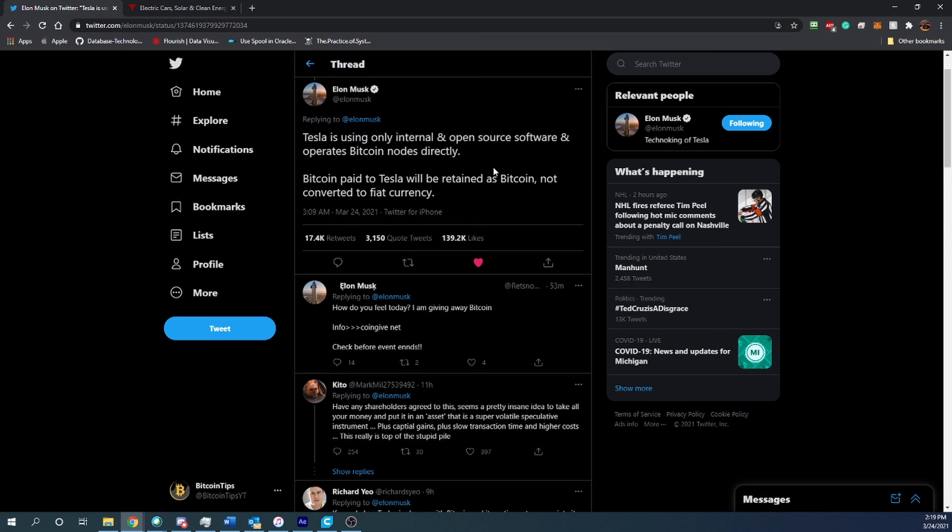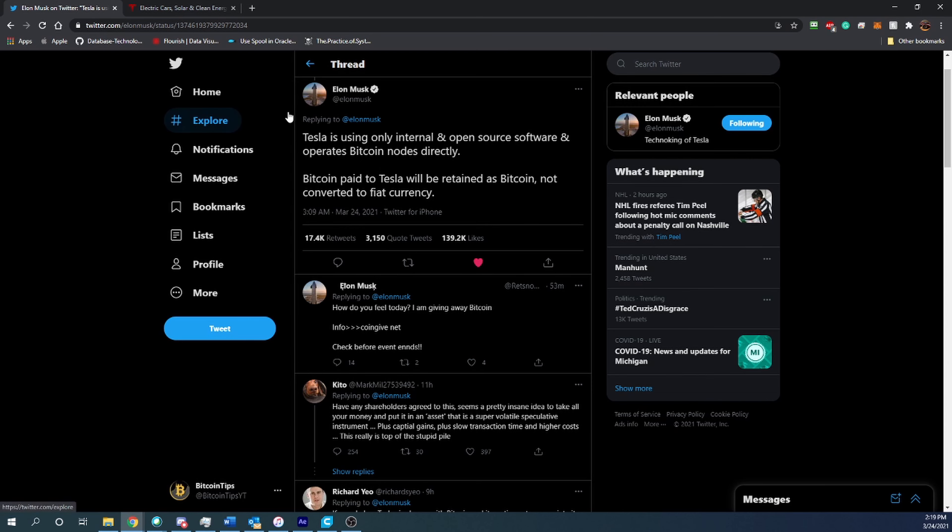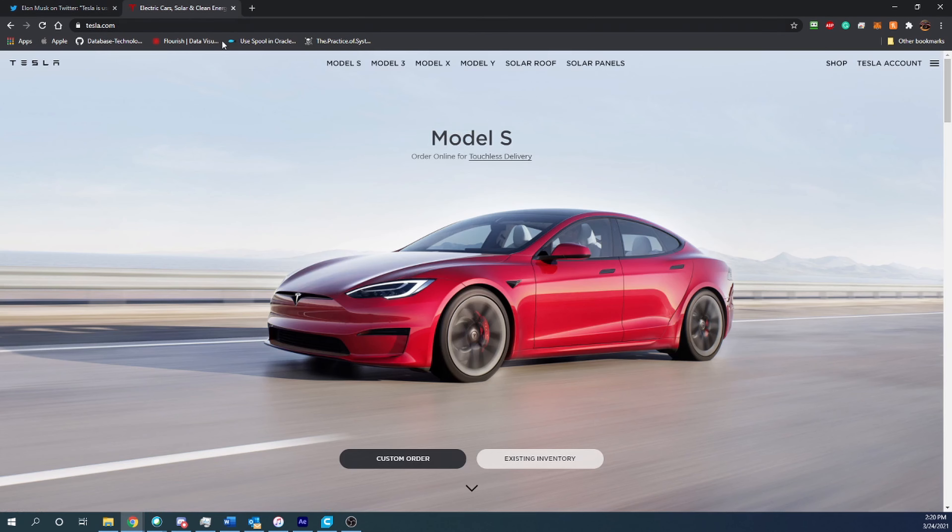It is really nice to see that they are using internal and open source software. If you go through the process, which we'll see here in just a second, it uses something that almost every other site like Newegg that accepts Bitcoin uses. It's not going through like PayPal or something like that—it's commonly used Bitcoin payment methods in the cryptocurrency community.